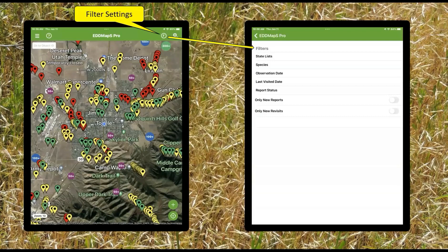Going across the top of the screen, there's that F with a circle around it — these are your filters. When you want to not see so many dots on the screen, you can filter them out. You can filter by state list, specific species, observation dates, revisit dates, or report status — whether you want to see all, or just positive points. The 'only new reports and revisits' option is something new; I haven't played with it much, so I'm not going to speak to it. Might be something Chuck can address later.